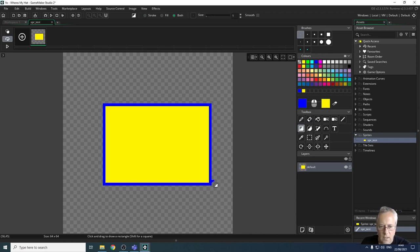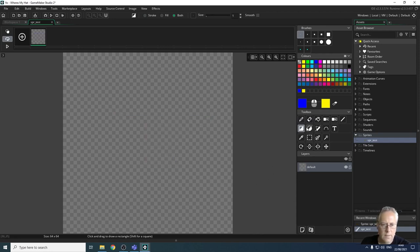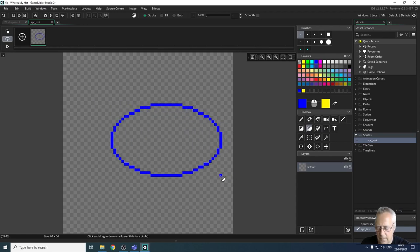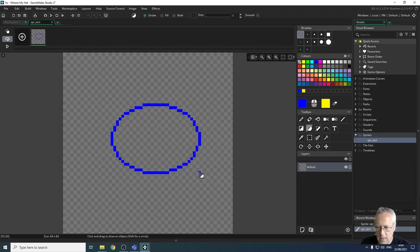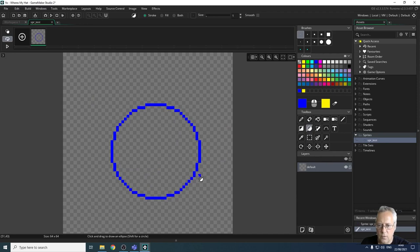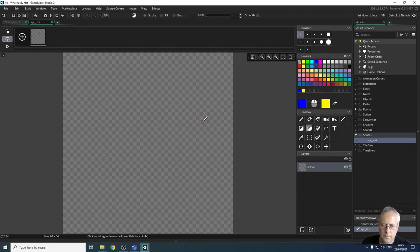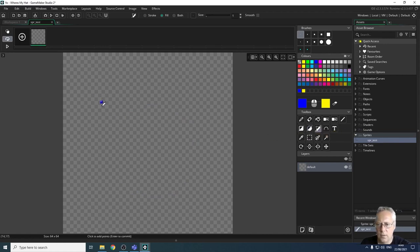The circle tool draws an ellipse. Holding Shift constrains it to a perfect circle. Just like the rectangle tool, you can use outline-only, fill-only, or both outline and fill.